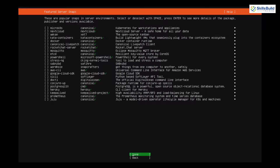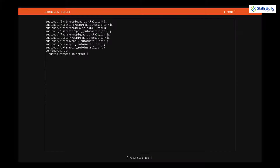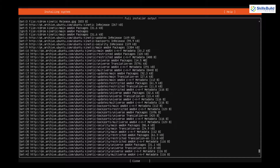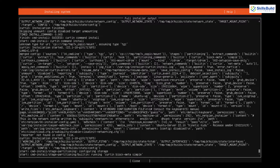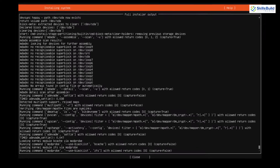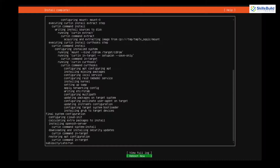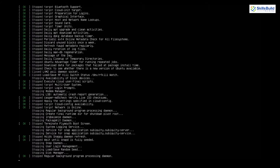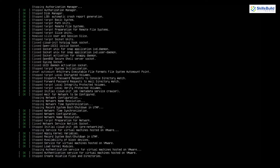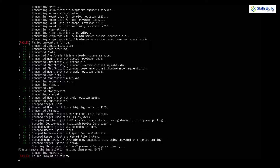Now it is asking about featured server snaps — do not worry, leave everything as is and go with Done and hit Enter. The installation process for Ubuntu Server 22.10 has now started. It will take a little time, so be patient. If you want to see detailed logs, press Tab, go to 'View Full Log', and hit Enter to see detailed installation information. We are done with the installation. Now we need to reboot, so I'll select 'Reboot Now' and hit Enter.